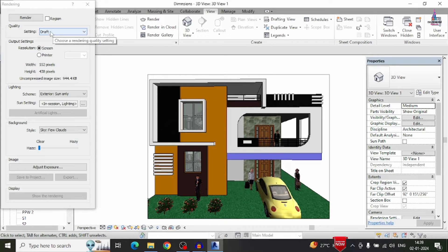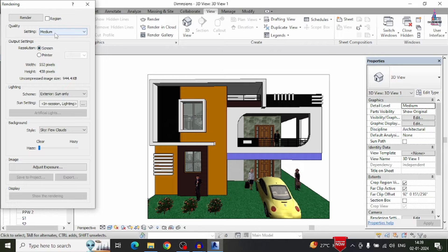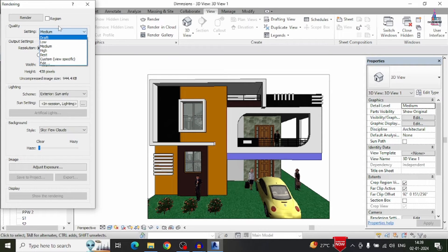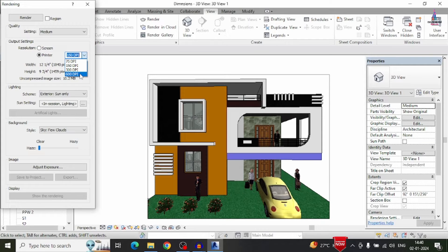In the render option, it consists of quality options: default, low, medium, high, best, and custom edit. You can select according to your preference. For simple understanding, I am selecting the medium version. If you need a complete high quality picture, select high quality or best quality. It also consists of a screen option and a printer option. The printer option includes DPI qualities of 75, 150, 300, and 600 DPI. For simple understanding, I am selecting 300 DPI.